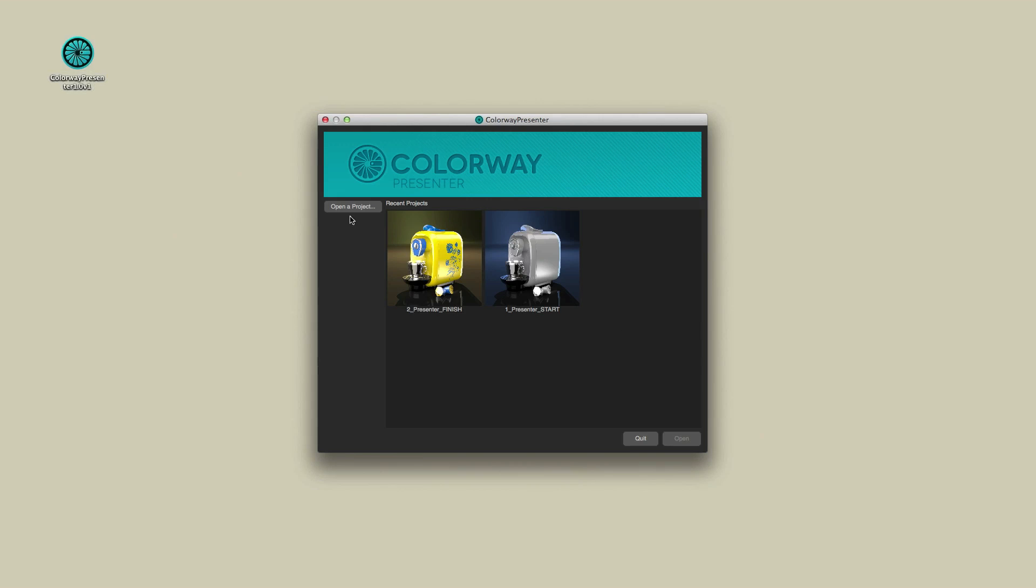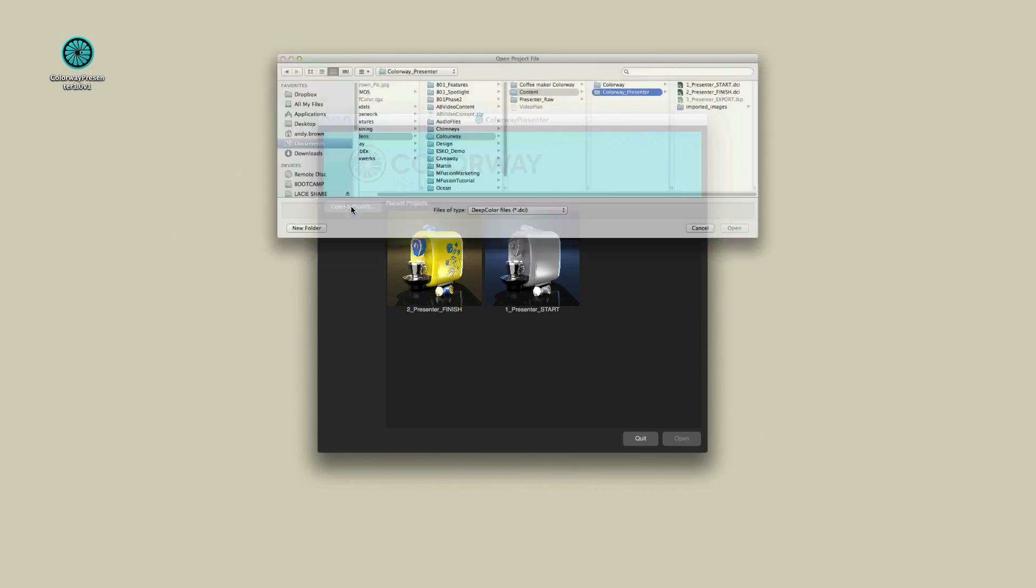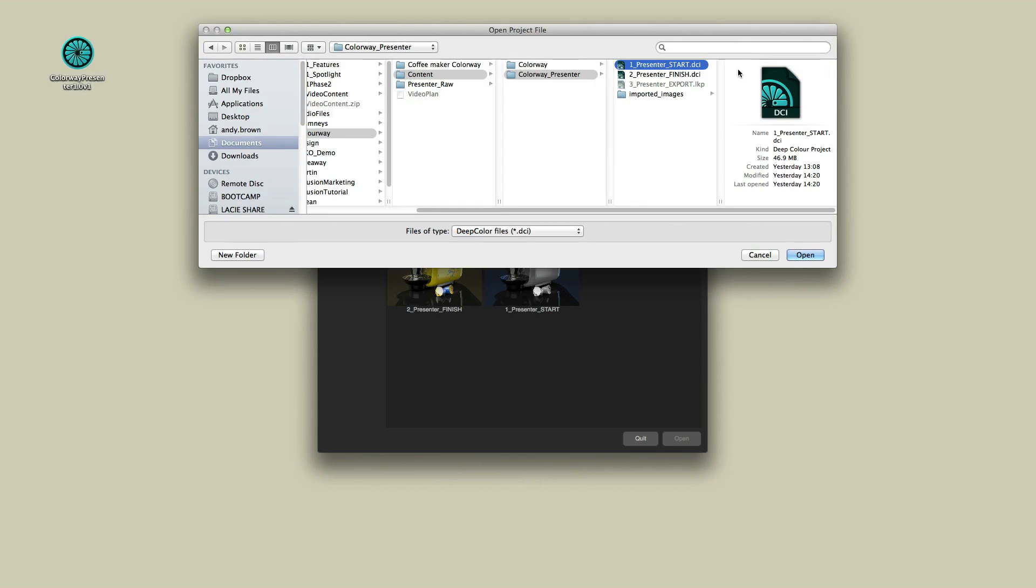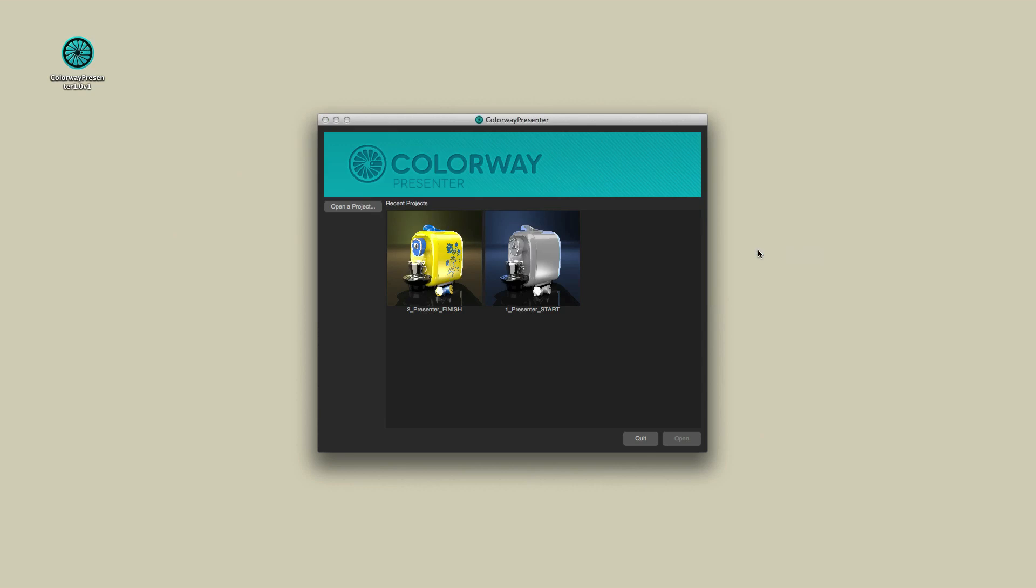To open that file, click on the open a project button and then navigate to that content folder on your system, and then we need to open up the onePresenterStart.dci file. A useful feature of this start screen is that it creates thumbnails of any projects you've been working on and allows you to quickly access those projects simply by double clicking on the thumbnails.